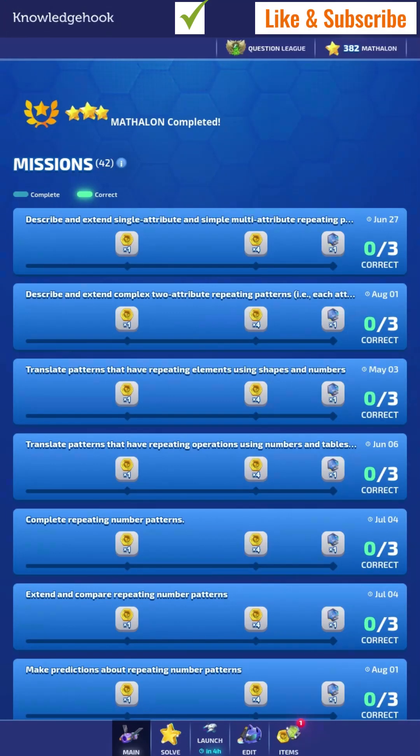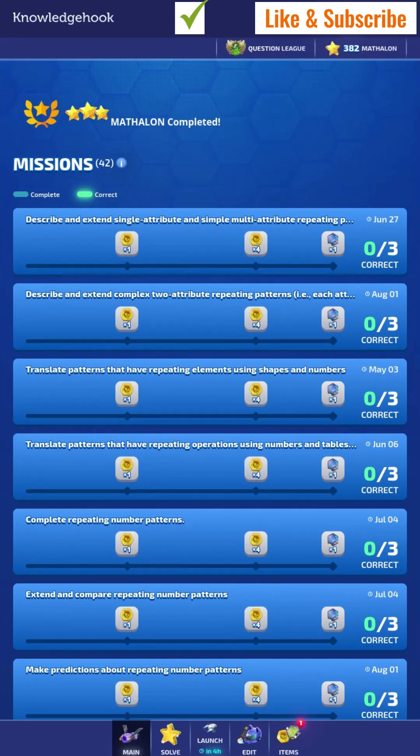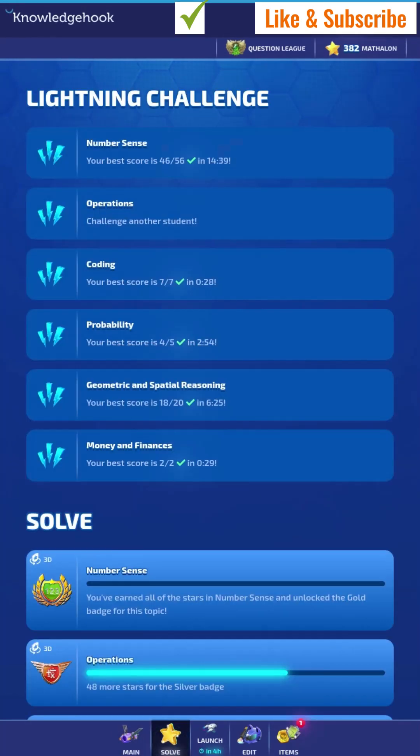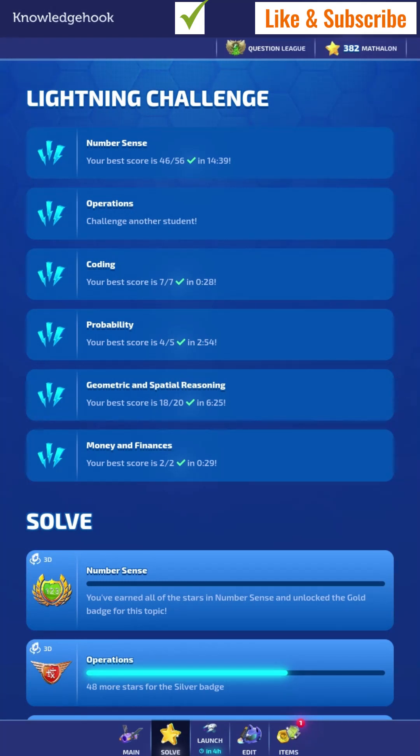Today, I will be showing you how to do lightning challenges in Knowledgehook. So you go to solve, it's the button with the gold star at the bottom.